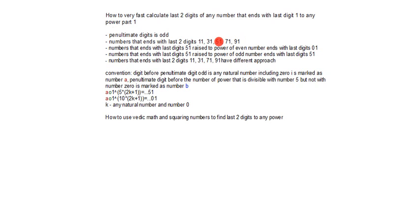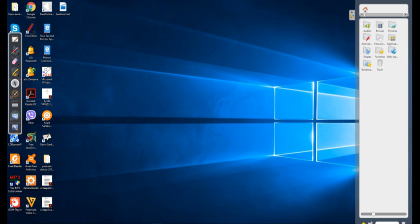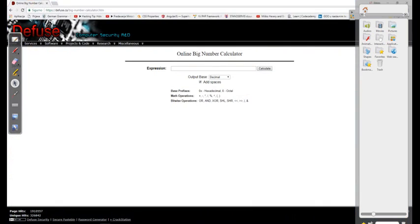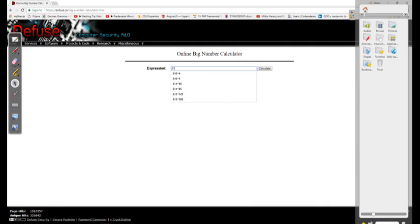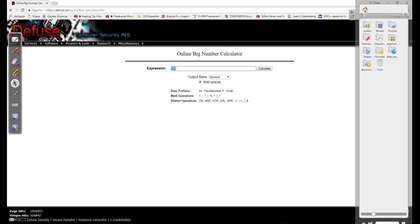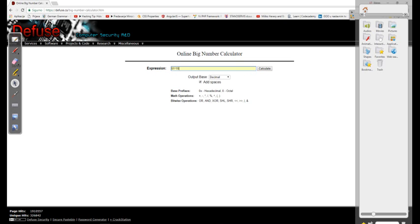51 will be excluded in this main research. Let's start this section. 51 to the power of 15 will end with last two digits 51.